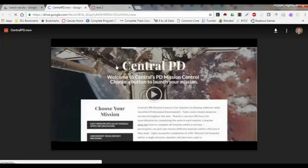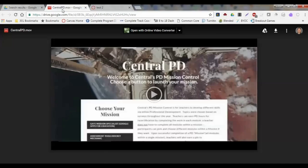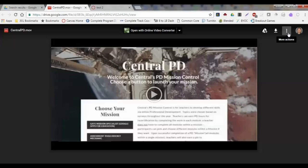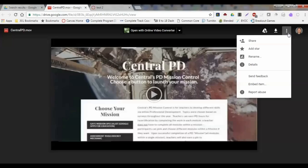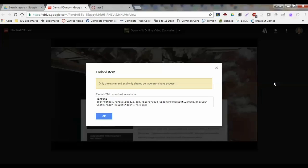Once I click on that to open up into a new window, here's my video all just independently in its own tab. But again, I'm going to go back to these three little lines, and when I click on that, I can go down almost to the bottom here where it says embed item.